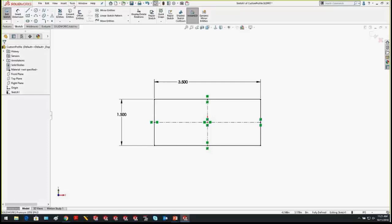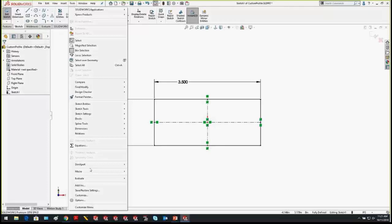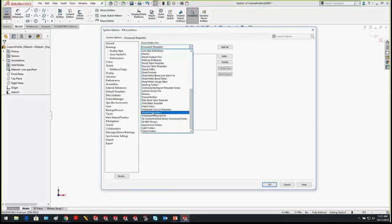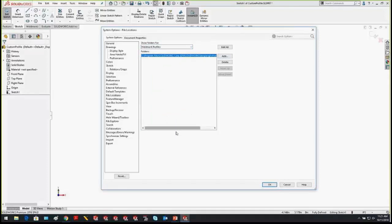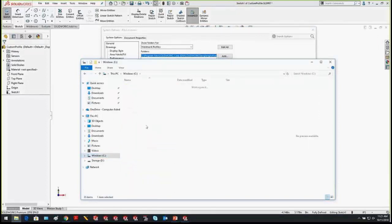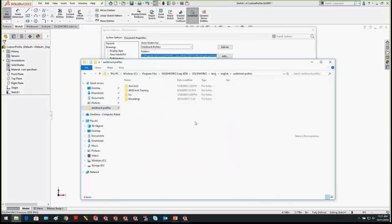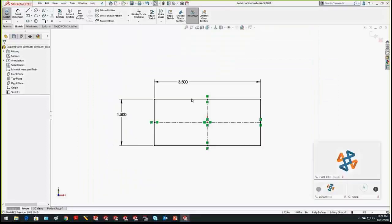To find where custom profiles are saved, go to Tools > Options > File Locations and look for Weldment Profiles. That path is where your profiles are saved — yours may differ if you have a custom location. You can also save profiles on a network location so everyone accesses the same files. In my case it's C:\Program Files\SolidWorks Corp 2018\SolidWorks\Lang\English\Weldment Profiles. I'll pin that location in Windows Explorer so I can get back quickly.